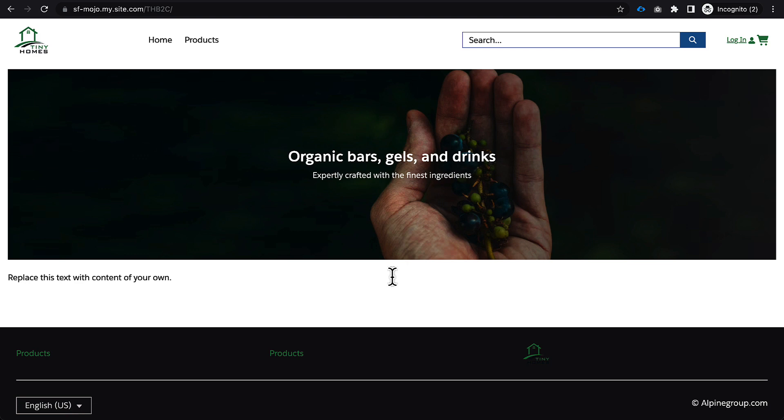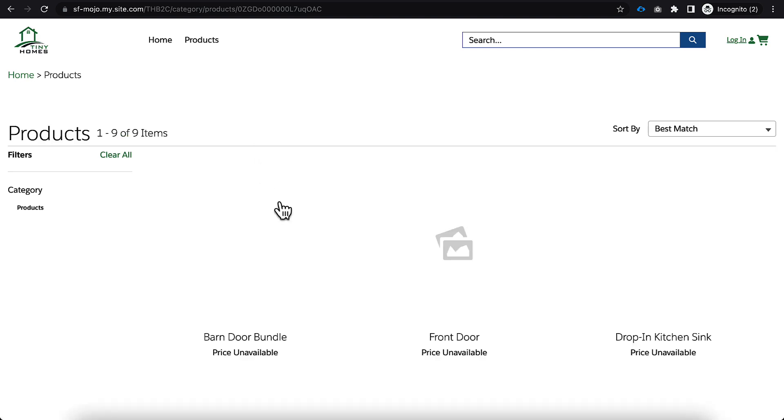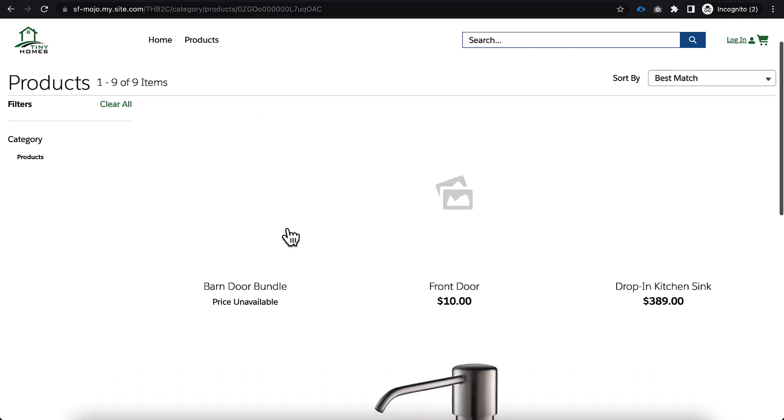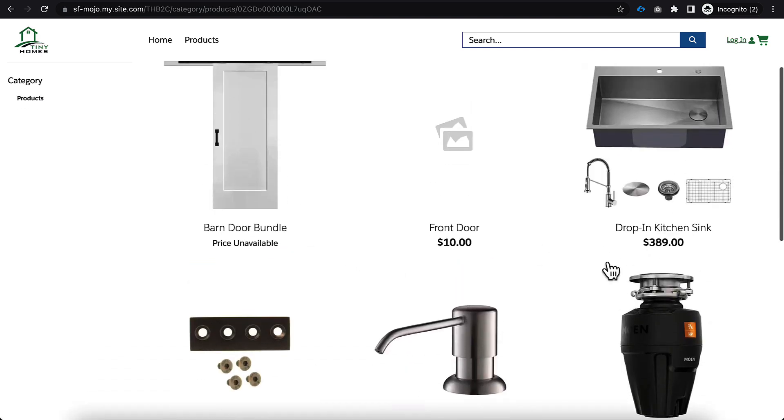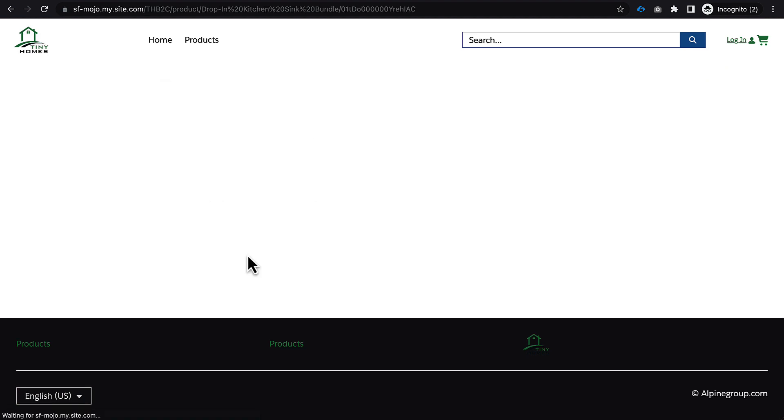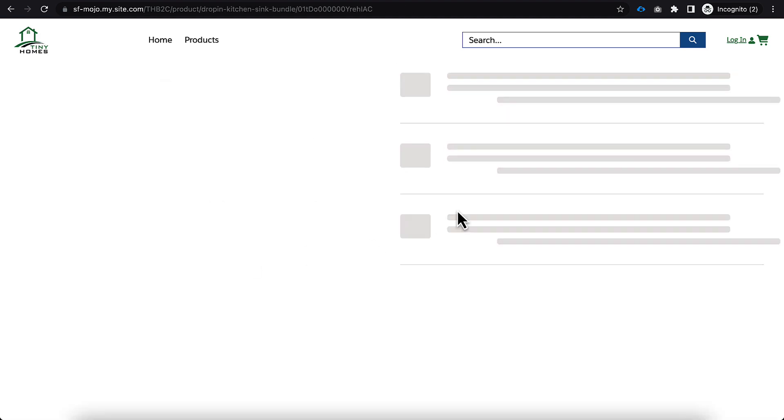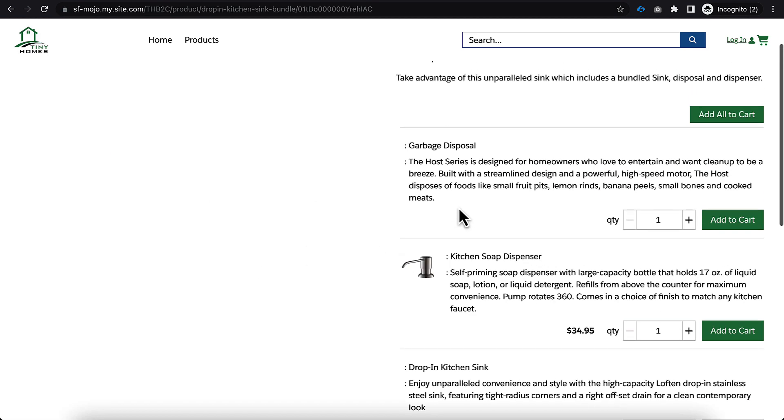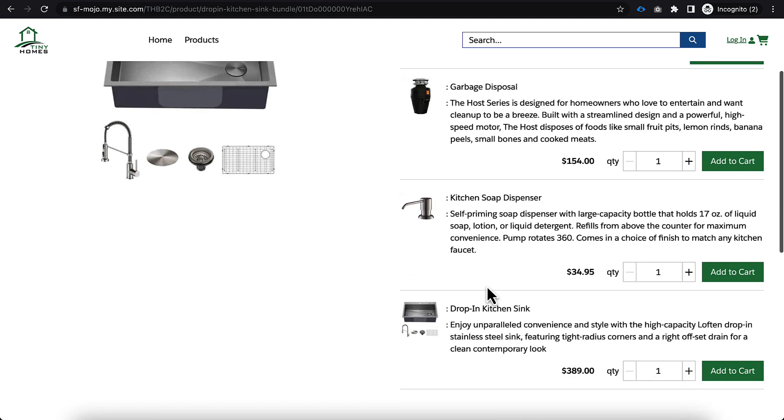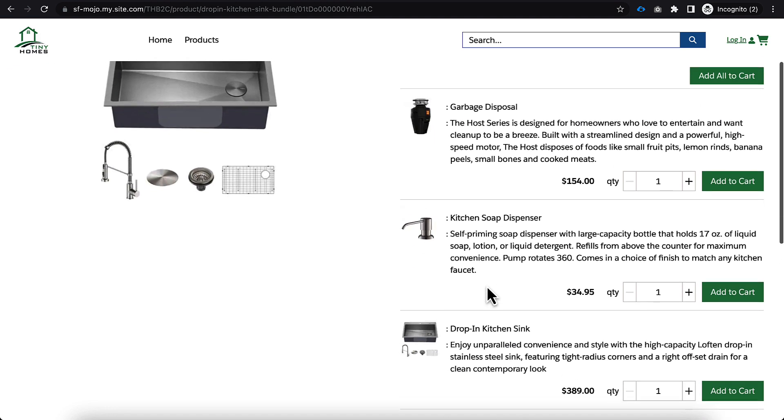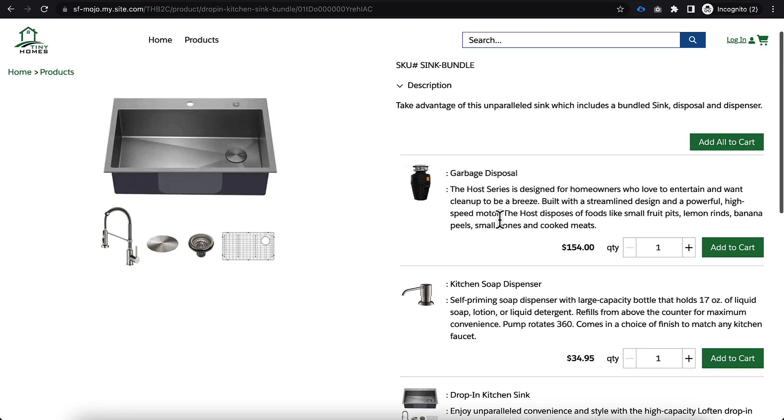All right, so we're actually going to do this from my guest checkout perspective on our B2C site, as I mentioned previously. So you can see that I'm on the page. I'm not logged in right now. I'm going to hop over to our products, and I'm going to choose our sync bundle here, if I can find that. Here we go.